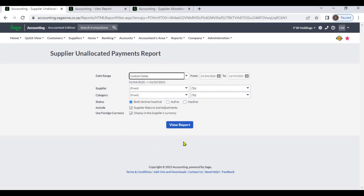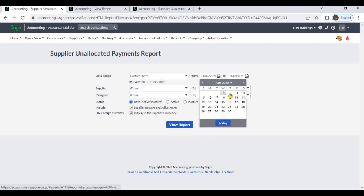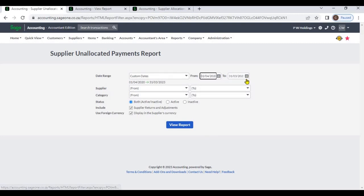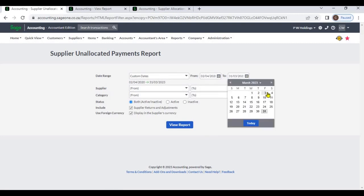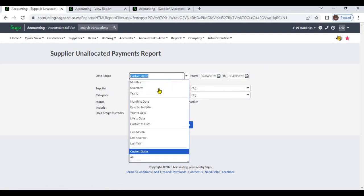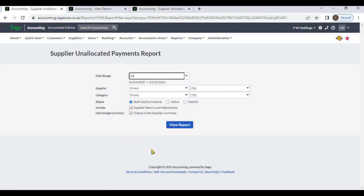By selecting custom date you can select a particular date range. If you select all, the system will display the supplier unallocated payment report for all date ranges.